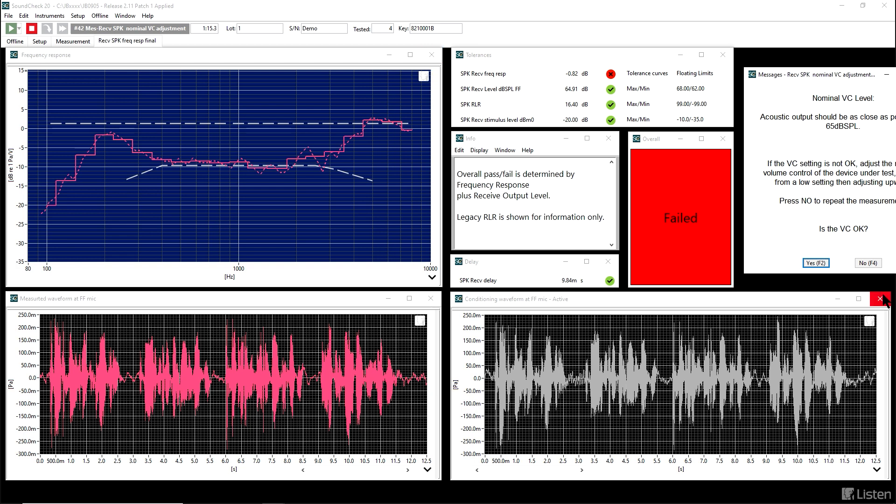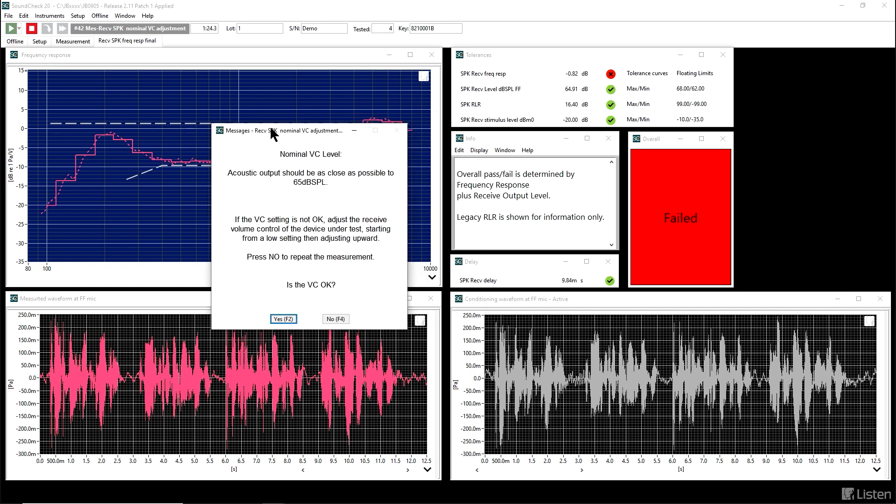In the lower right is the waveform that was used for conditioning. That looks good. And in the lower left, the waveform that was used for the measurement. That also looks good. So this appears to be a valid measurement, and now we will save the data.